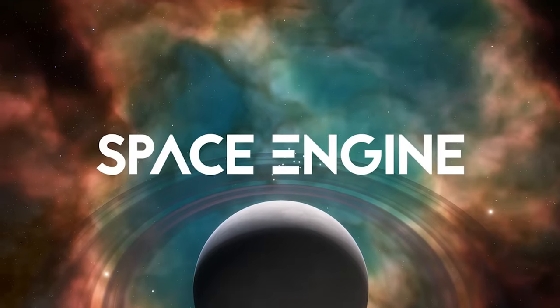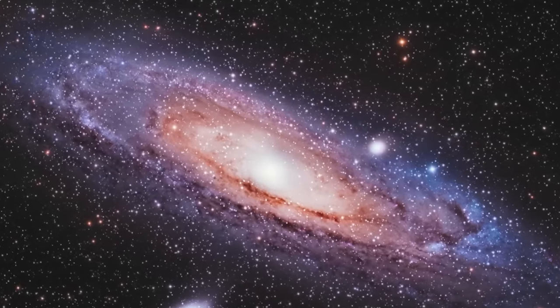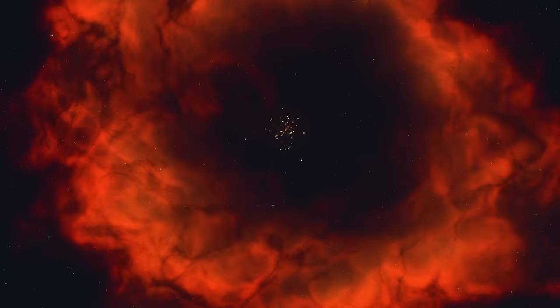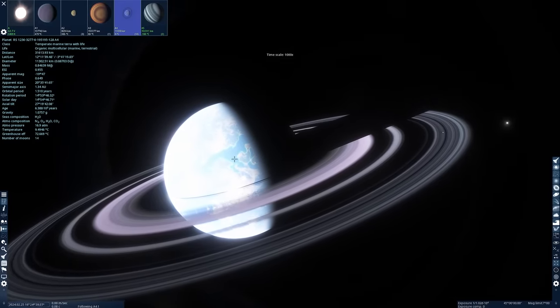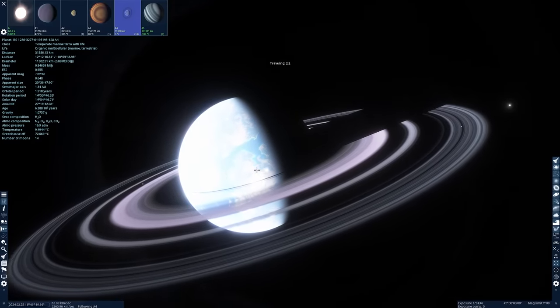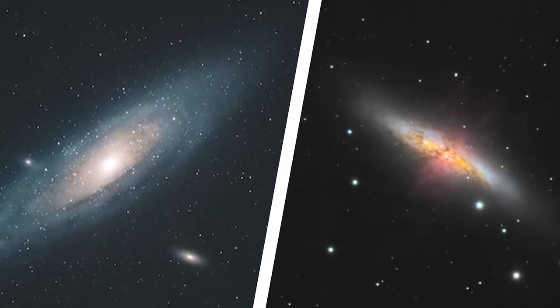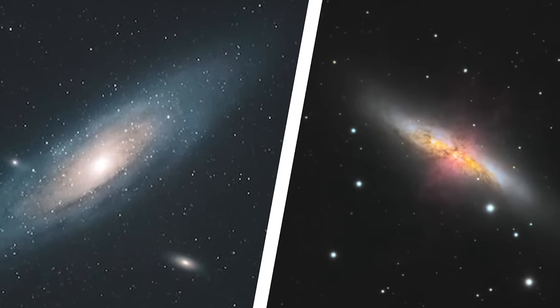Today we are going to be using Space Engine to visit five different real galaxies that exist in the universe. We're going to take a mini tour of each galaxy, looking at a couple of nebulas and planets, and hopefully we can find an Earth-like planet in each galaxy. That's our goal. We're going to start with more regular-looking galaxies and each one will get more and more interesting, and our first galaxy today is going to be the Andromeda Galaxy.